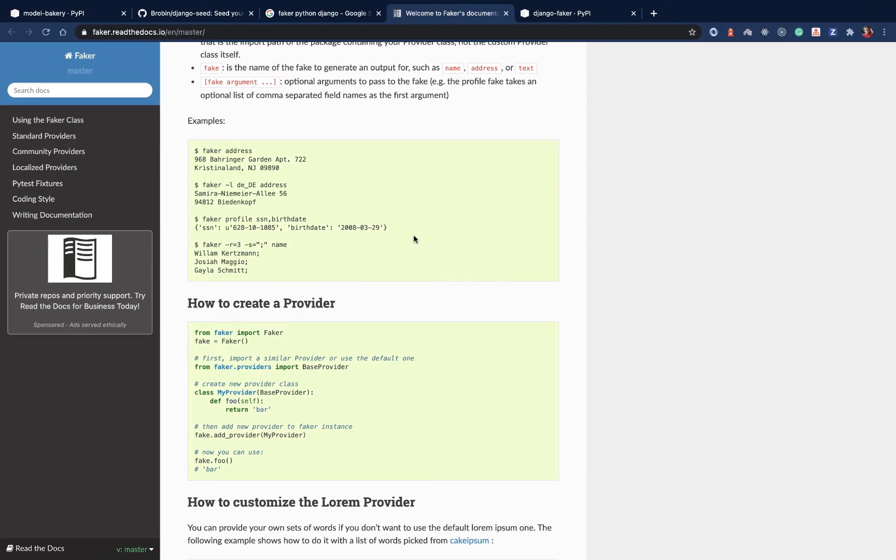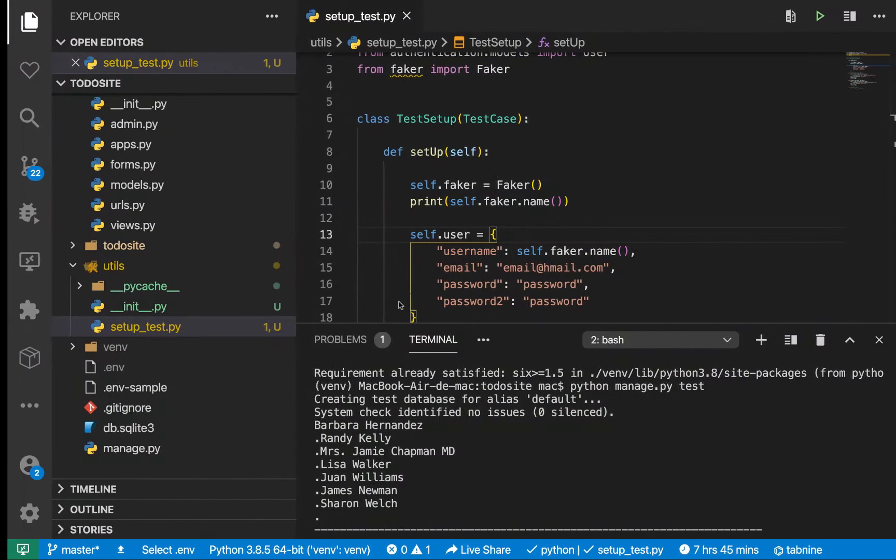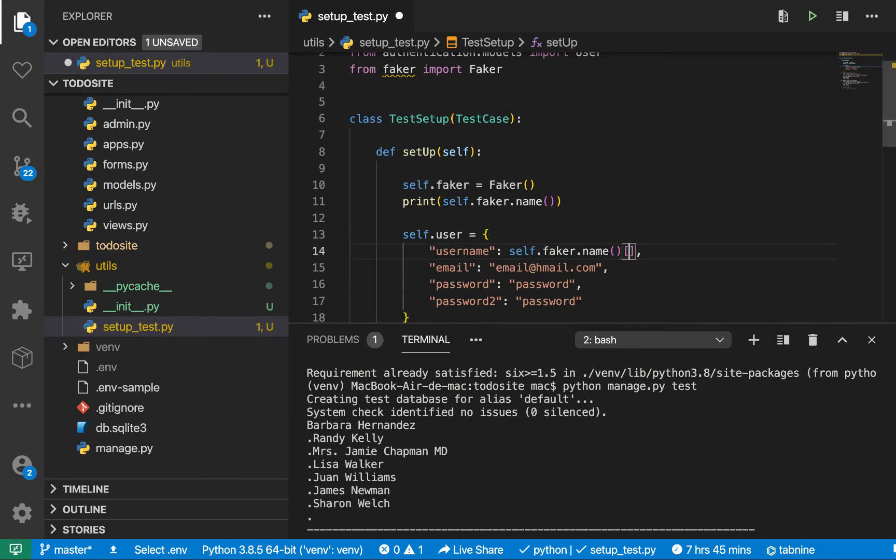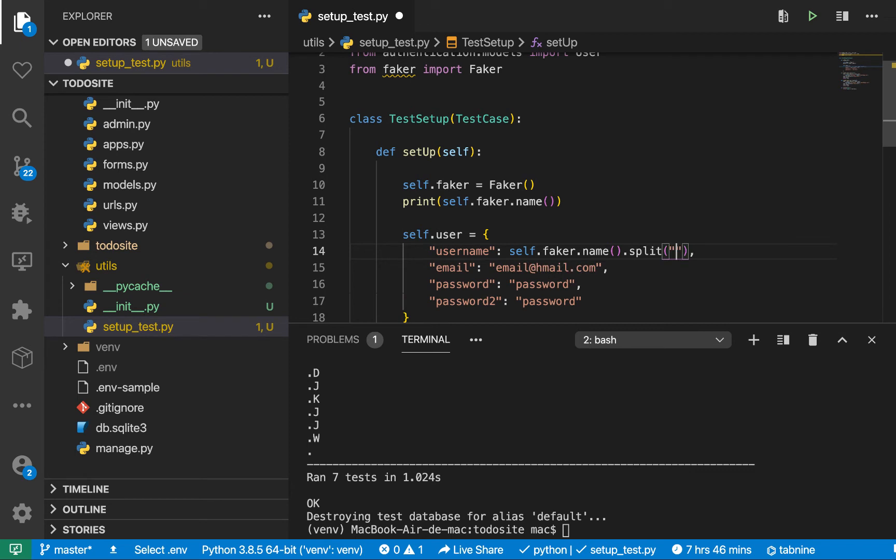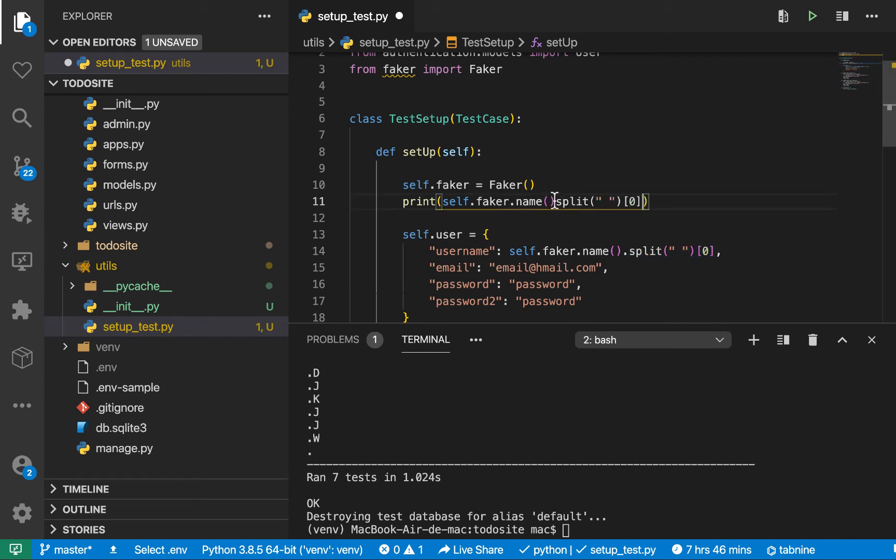So over here let's make sure since this is always going to be two names, we can make sure that we are taking the first name. Okay, so to take the first name we want to split it by the space and we want to take the first section of the string. So here if we console log this, let's run again. You can see now it's using one name, so here, okay.